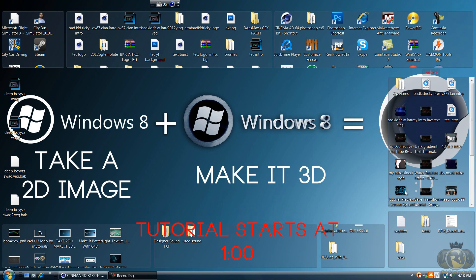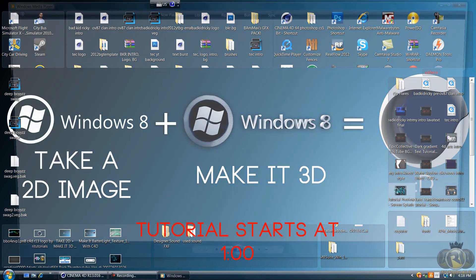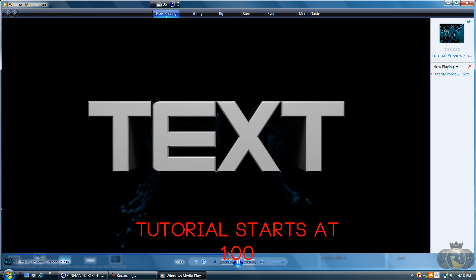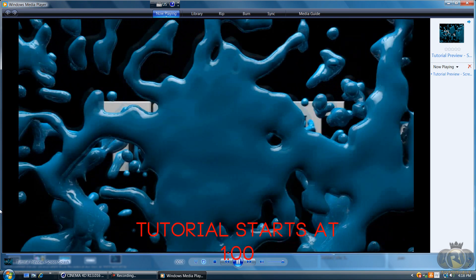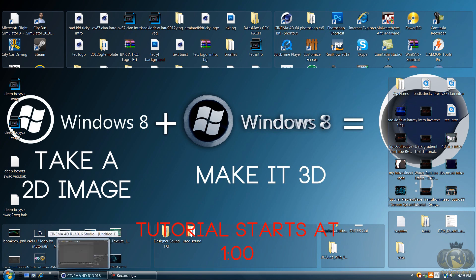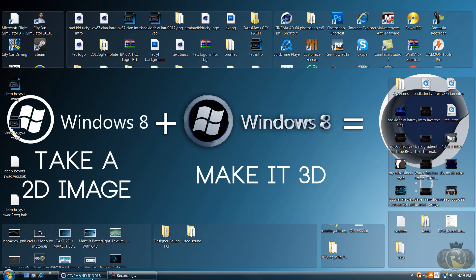Hello YouTube, this is Arttutorials and in today's tutorial I'll be showing you how to create this effect in Cinema 4D and RealFlow. It's basically liquid water coming behind text, kind of like a flood, and it hits the screen and splashes around. Keep in mind my arm is broken, so it might take a little bit longer and I apologize for that.